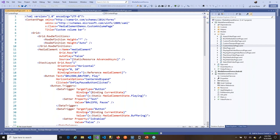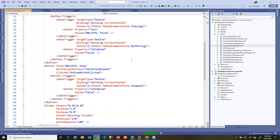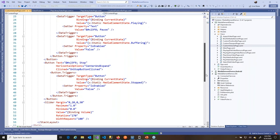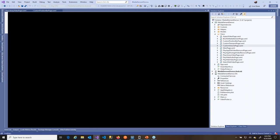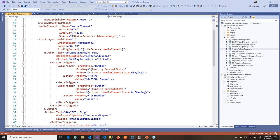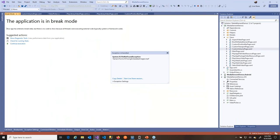One thing developers should know is that the media element has a volume property of type double, where the minimum value is 0 and the maximum value is 1 — so it works in percentage.